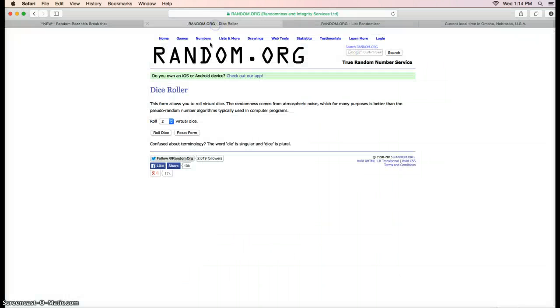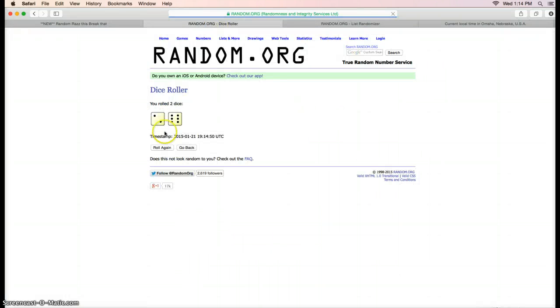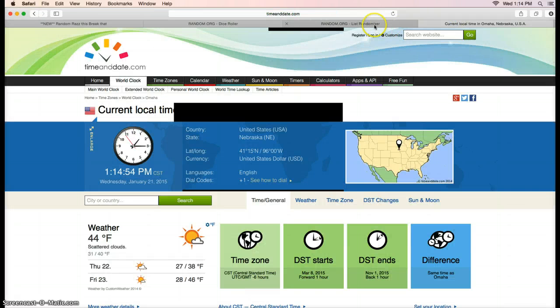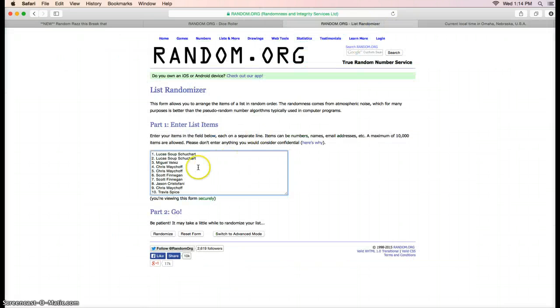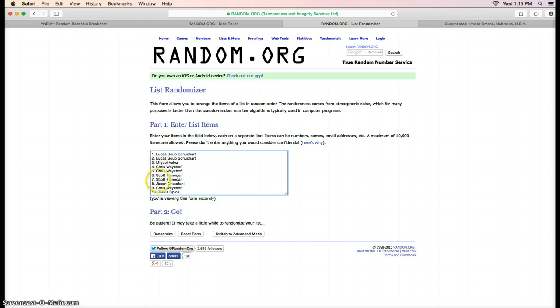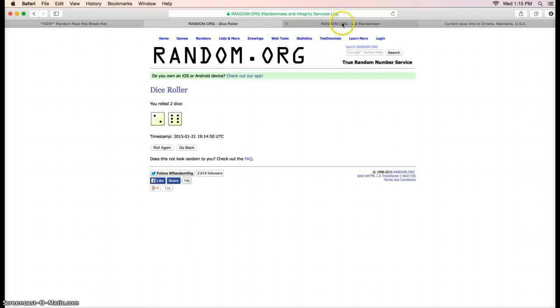We're gonna go to the dice roller here, see how many times we're gonna roll it. Eight, two and six is eight. Current time 1:14. Here's the list: we have Lucas for two, Miguel for one, Chris for two, Scott for two, Jason for one, Chris for a third, and Travis for the last one.